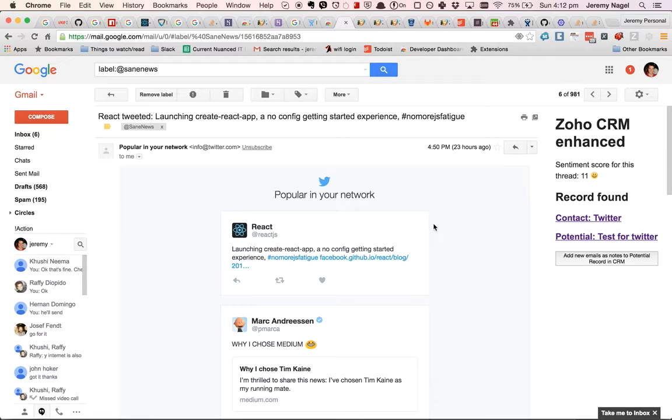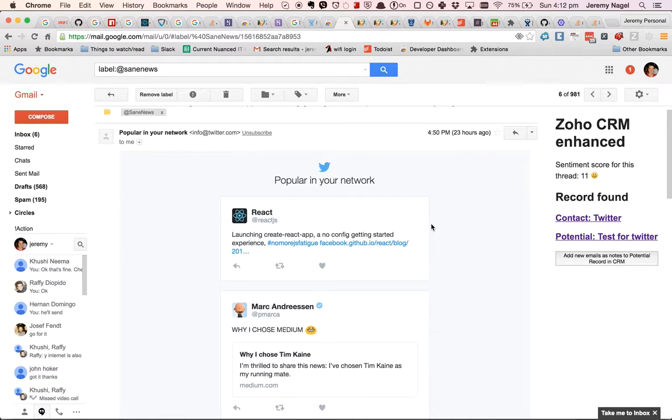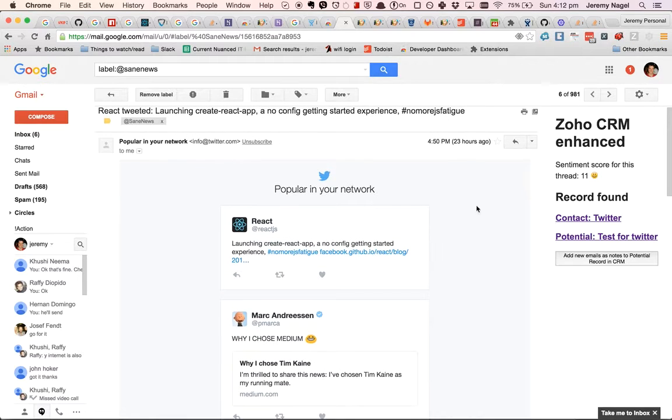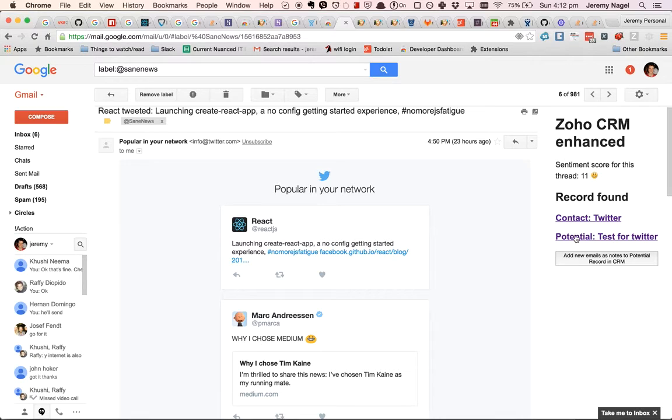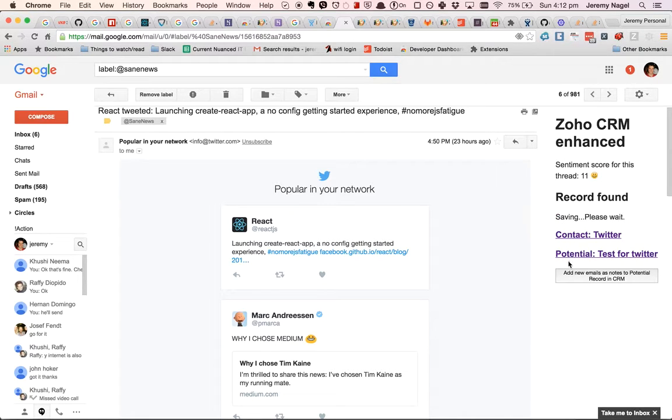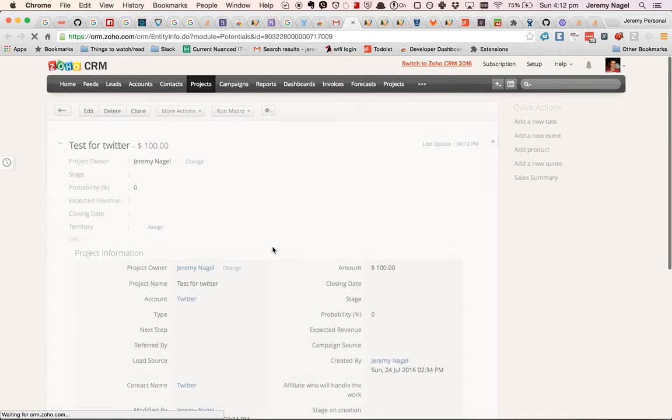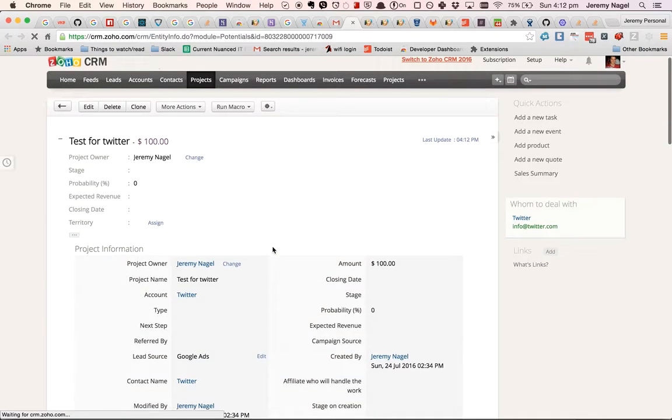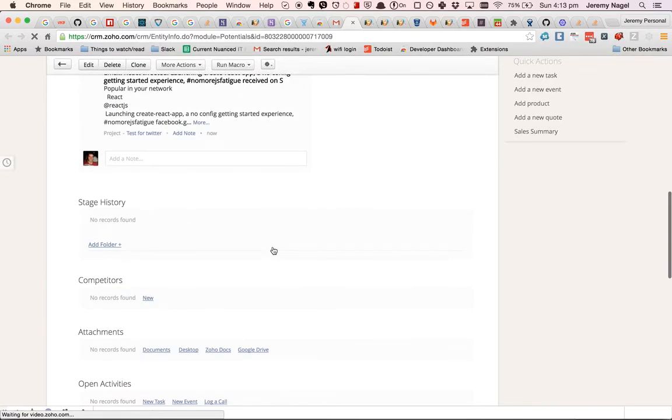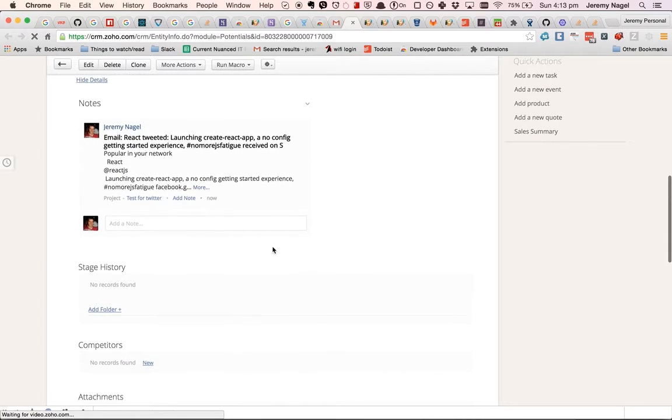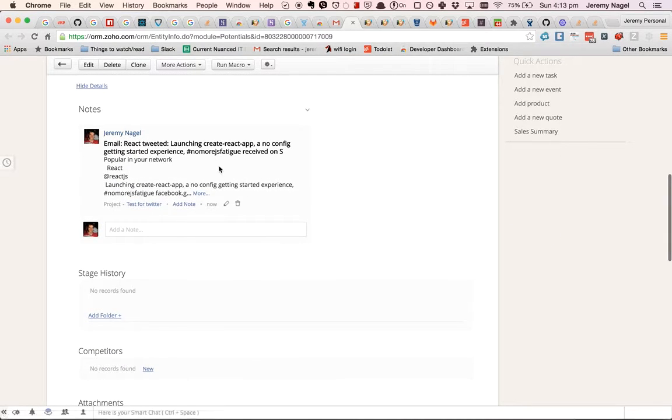For example, here I've got an email from Twitter and I've already got them in my CRM. So what I can do is I can add the new emails to the potential in the CRM. So if I then open up the Twitter potential, I'll see that there's a new note down here.